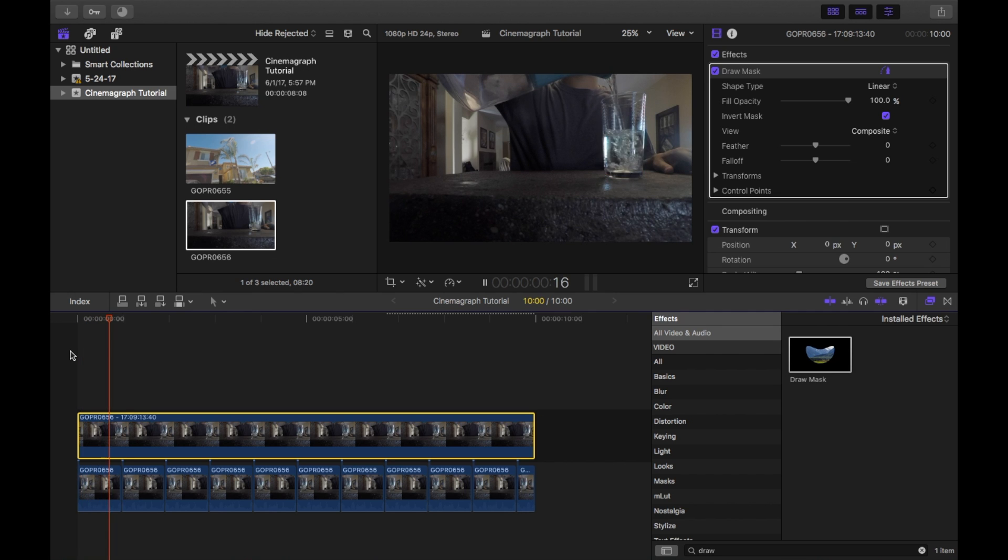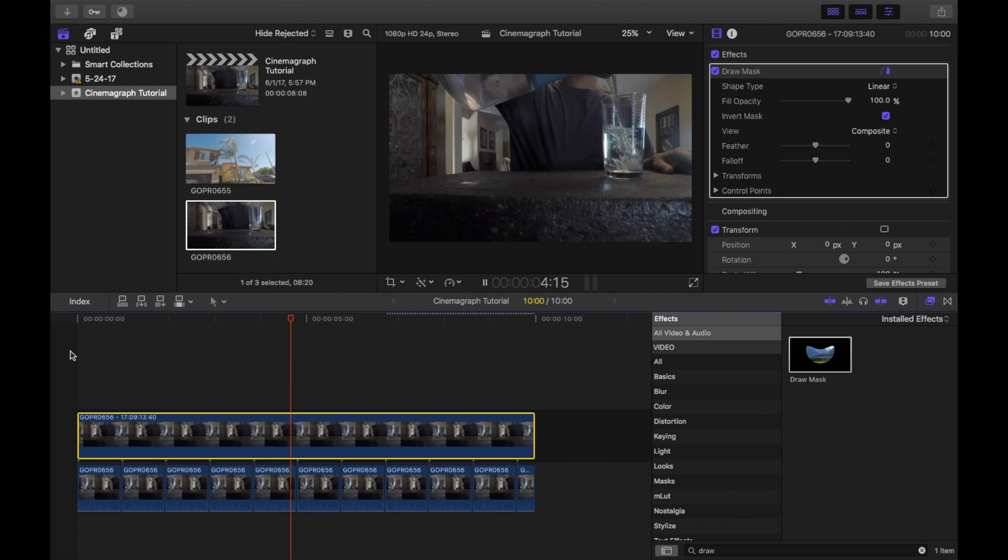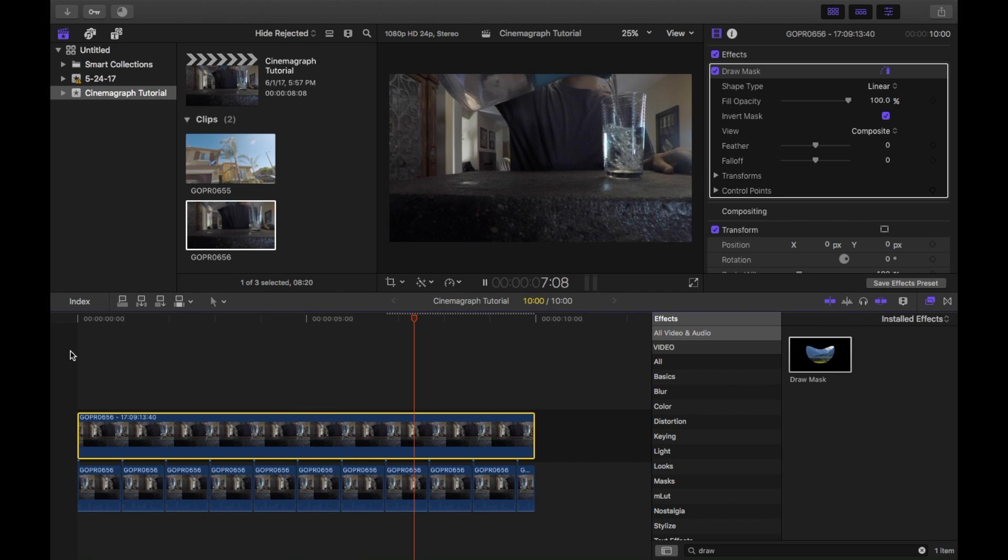And just like that, you have this really cool cinemagraph effect that you can use on Instagram or Twitter or whatever to bring your pictures to life.